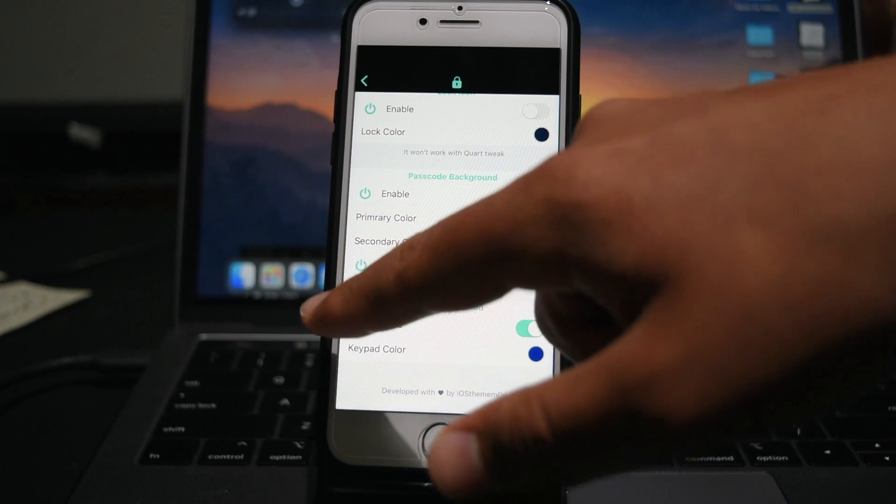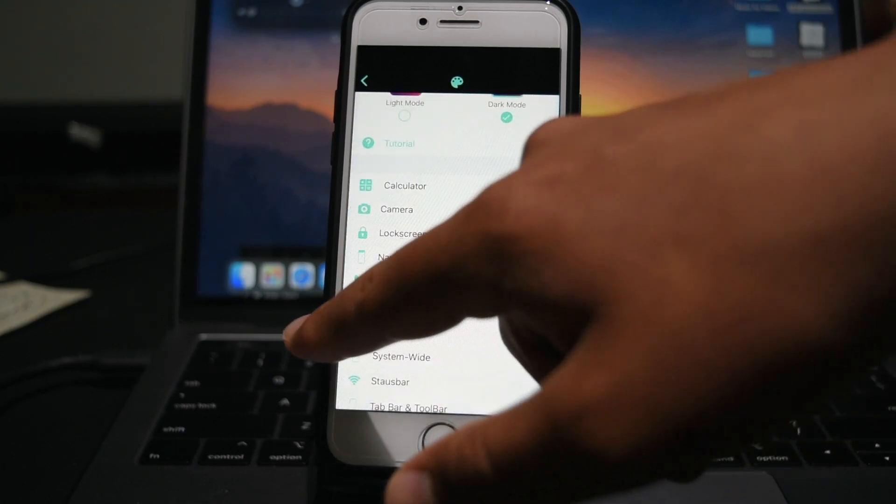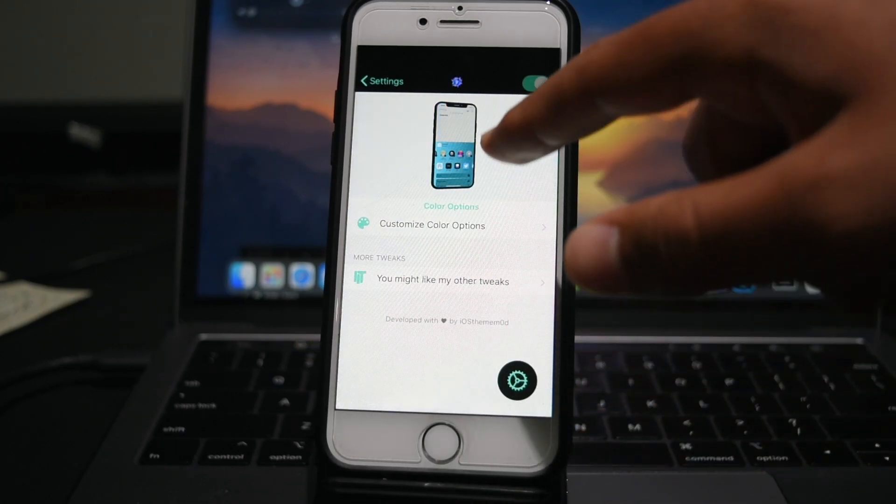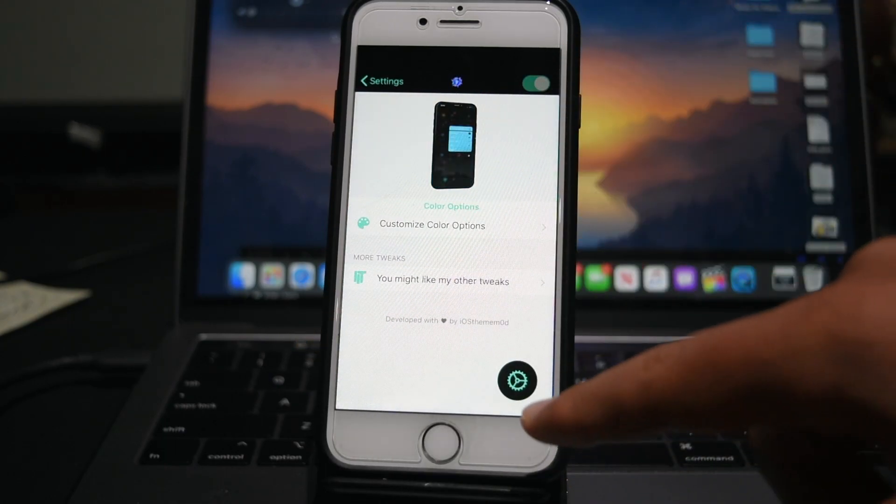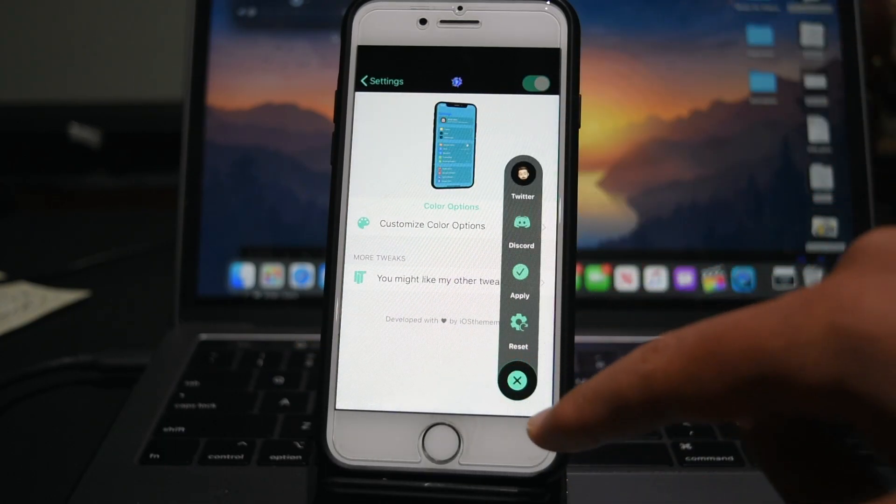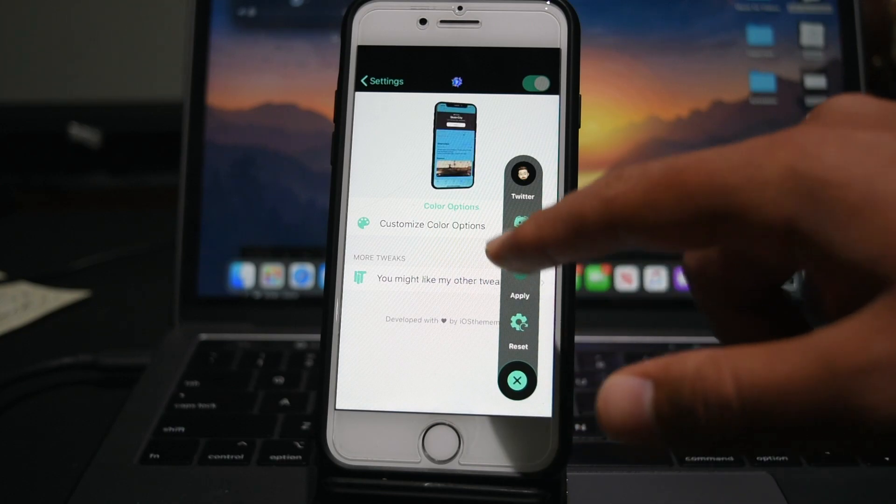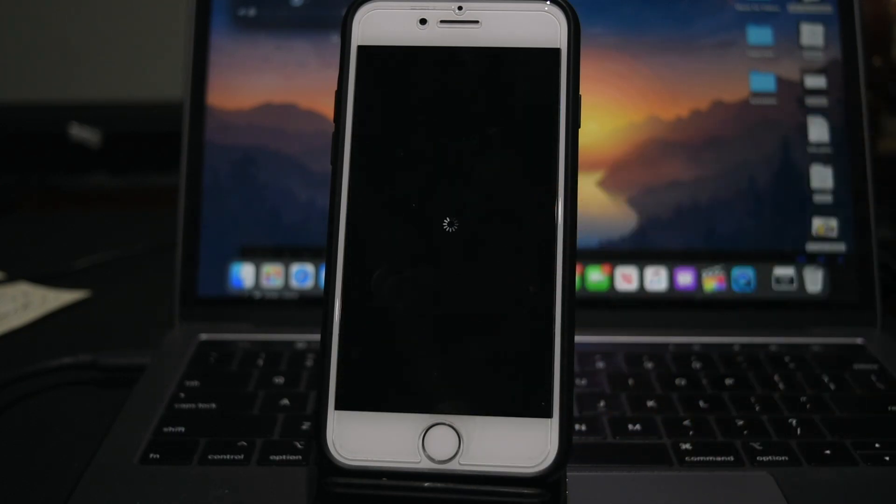So what you do now, you can go back to the main page right here, and you click this gear icon, and you apply the changes, and it'll respring your device.